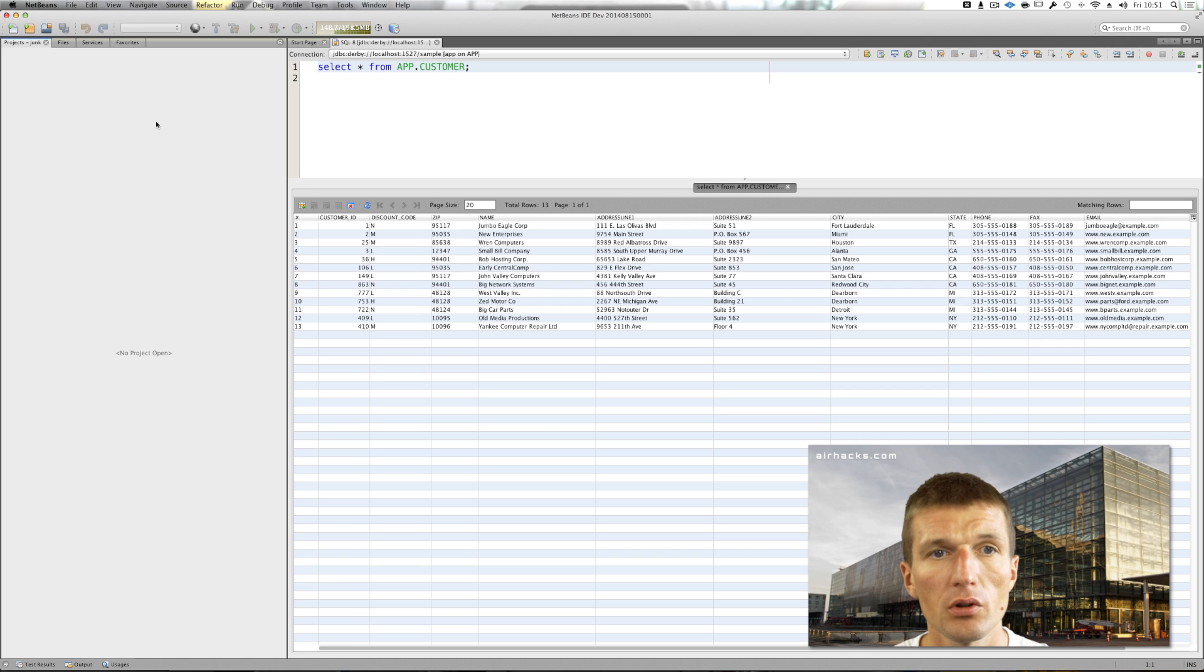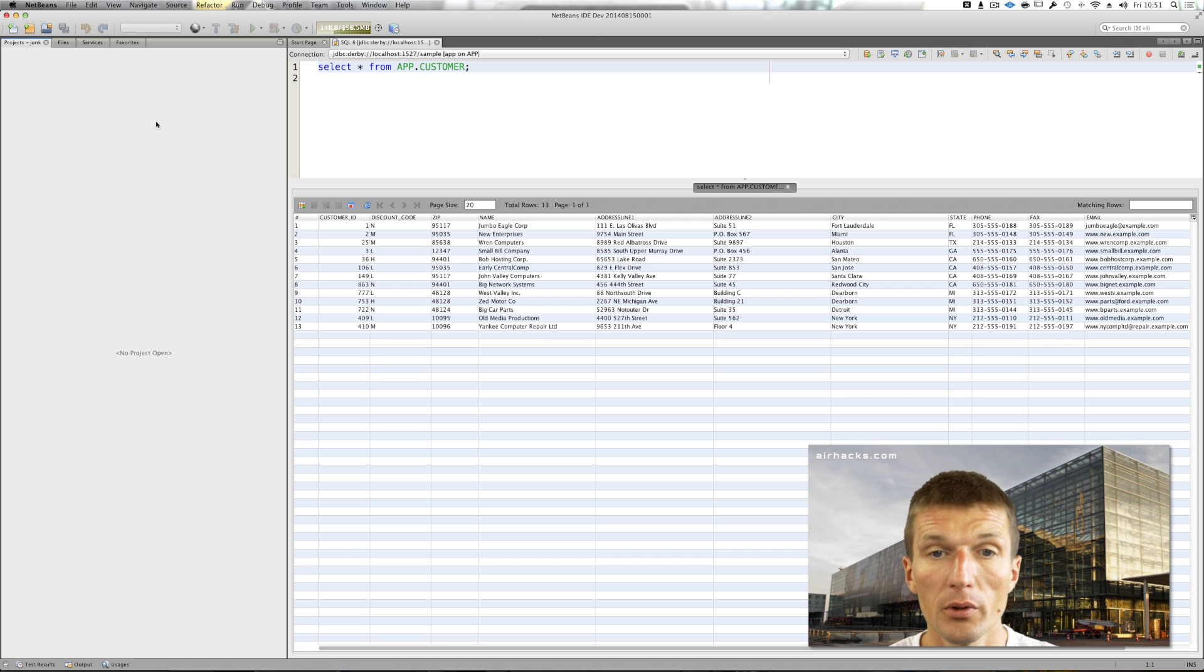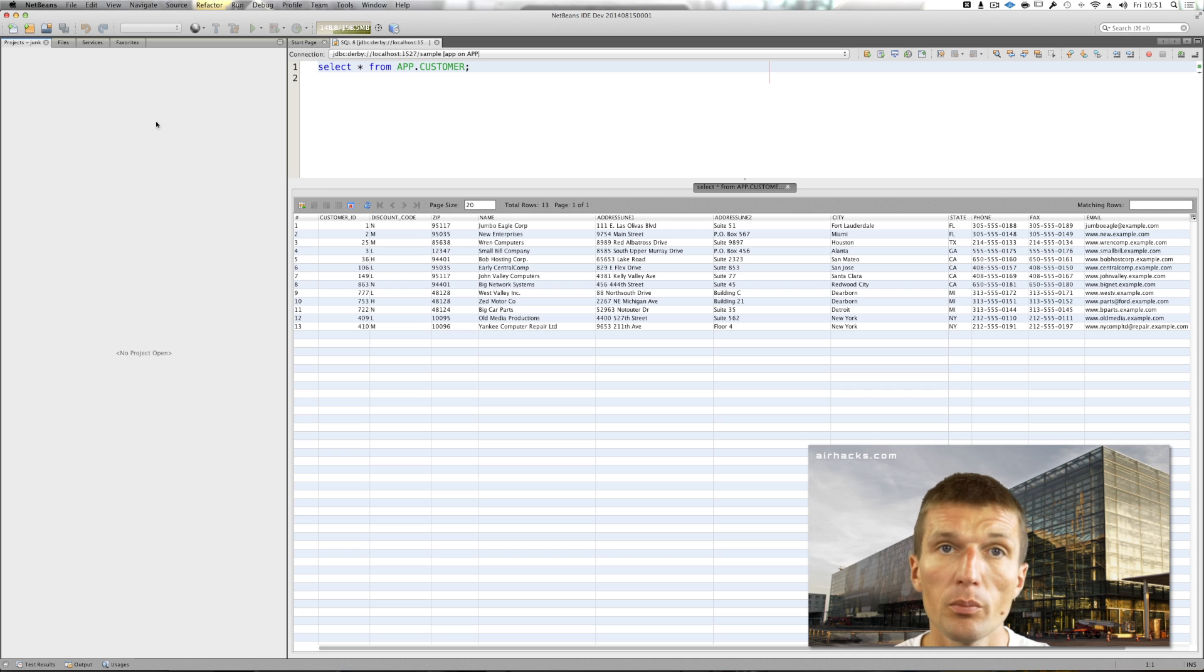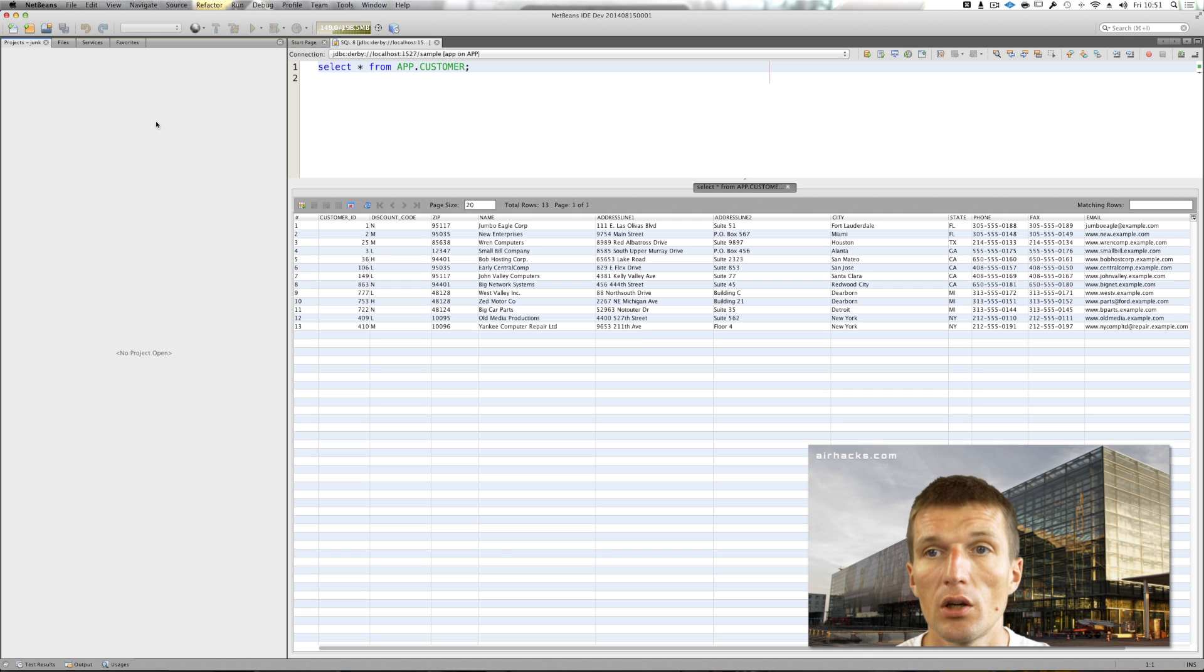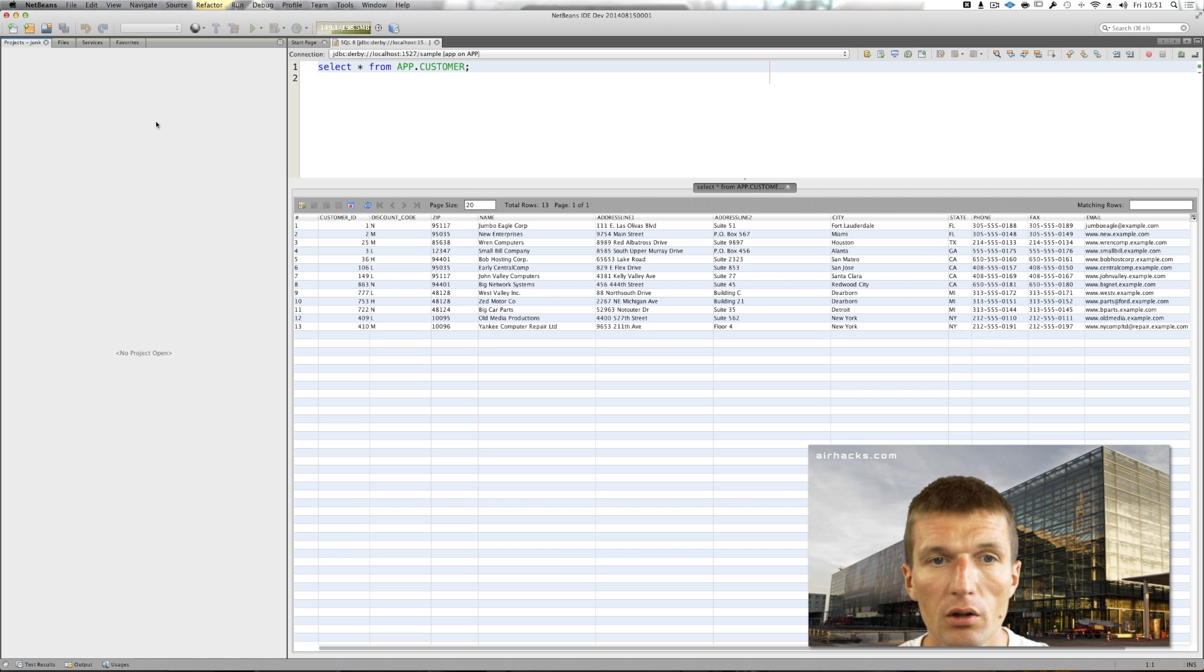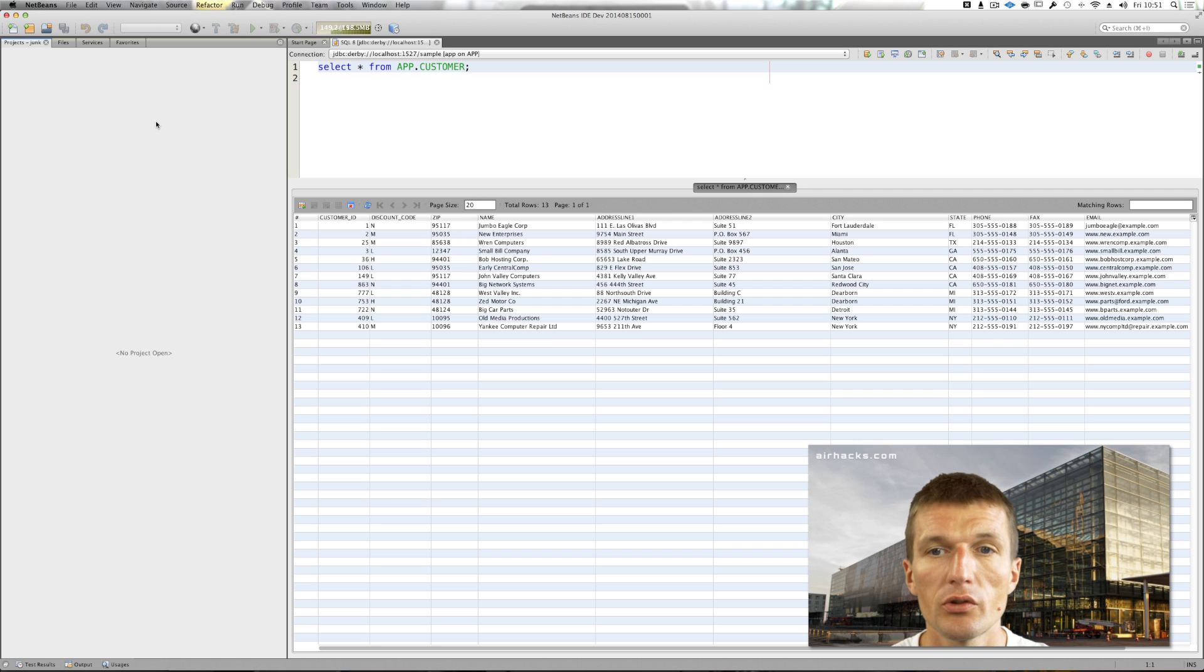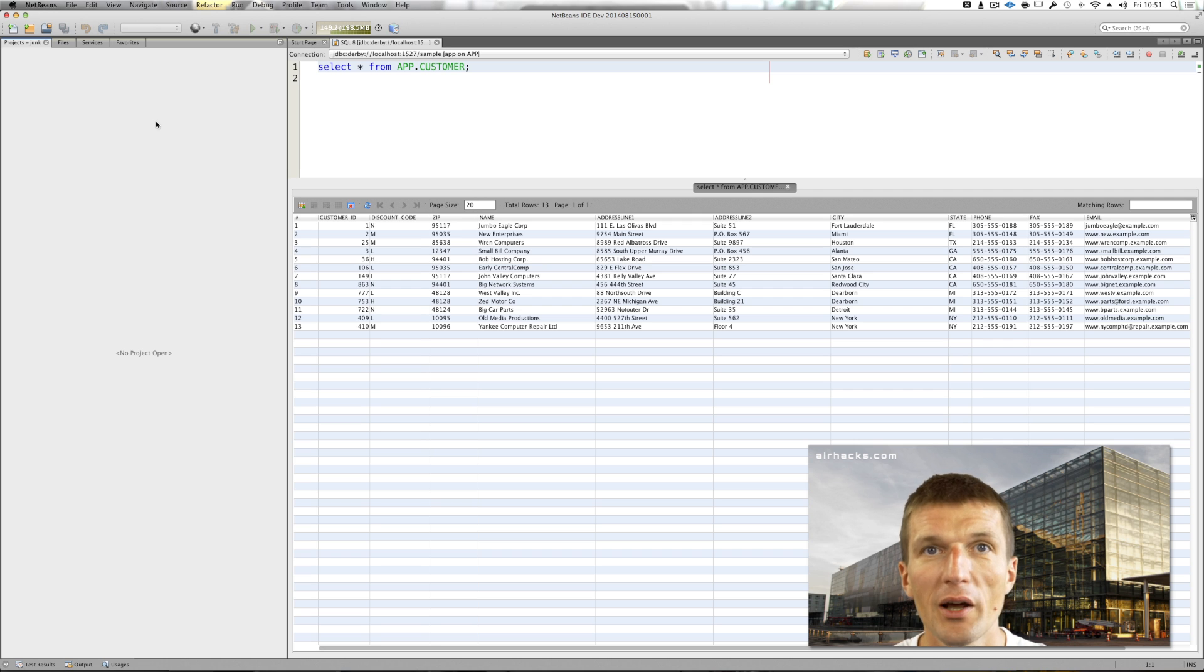It becomes even more important for my workshops because the attendees come from all over the world and I cannot just expect everyone to install a magnitude of plugins before the show.